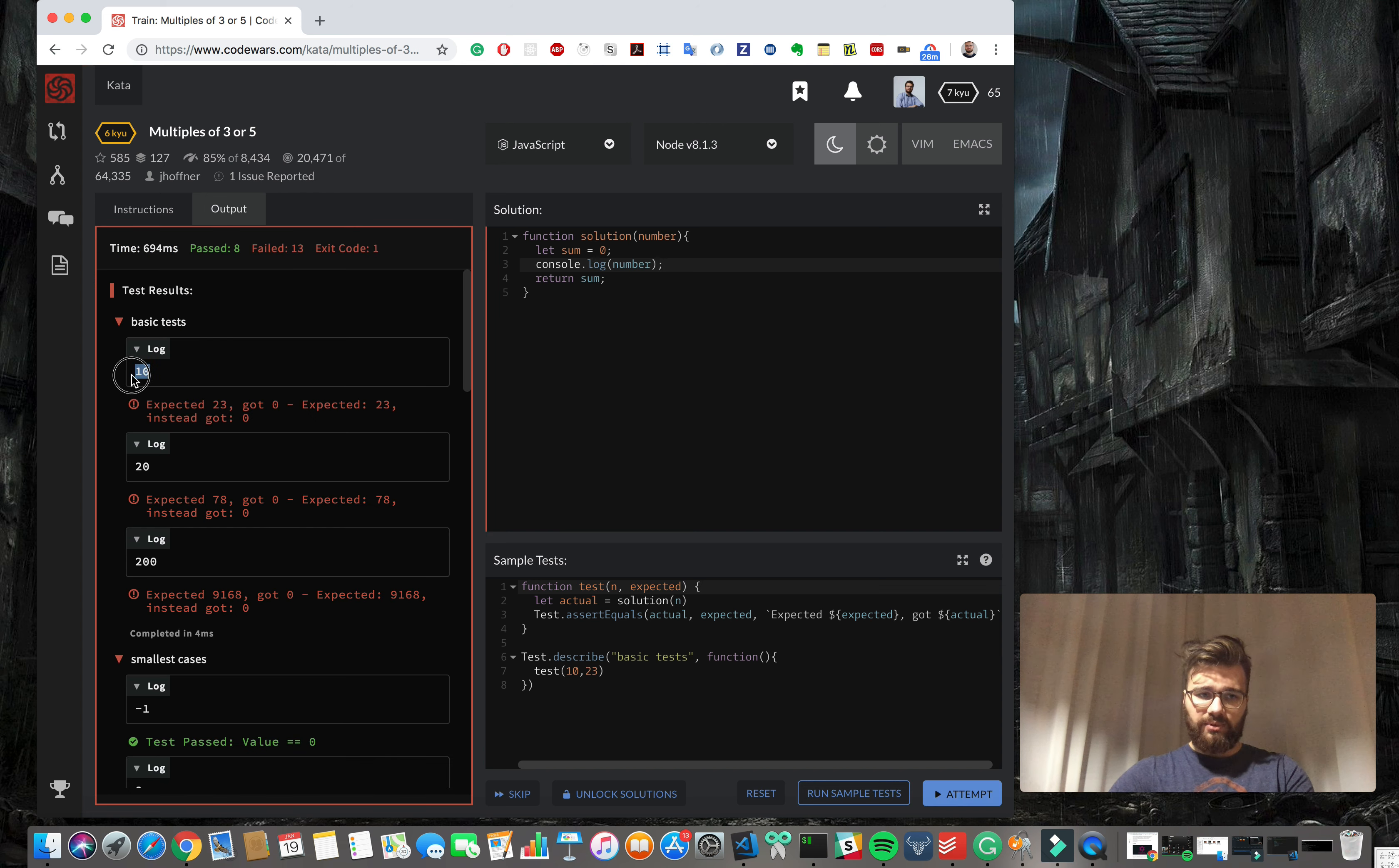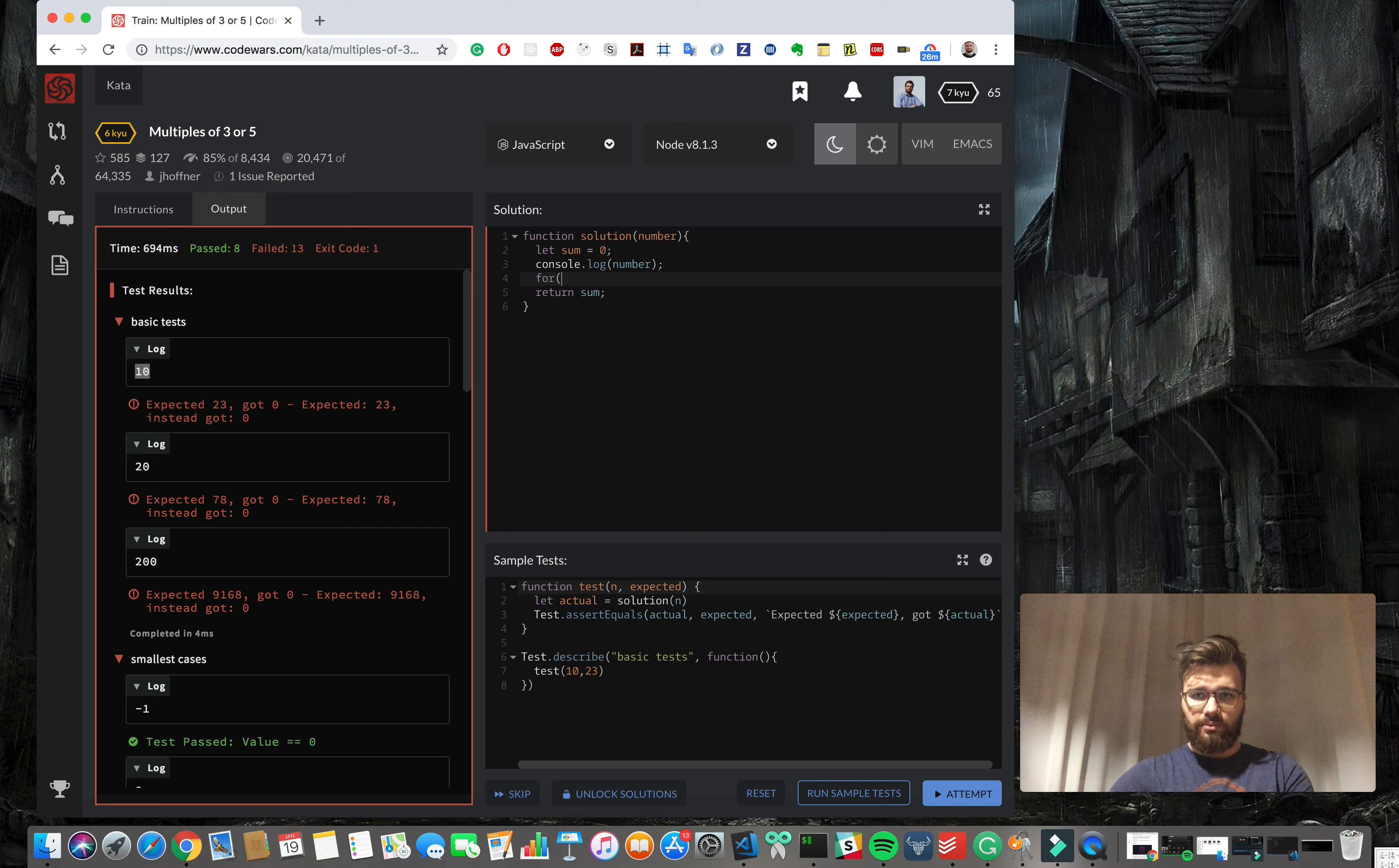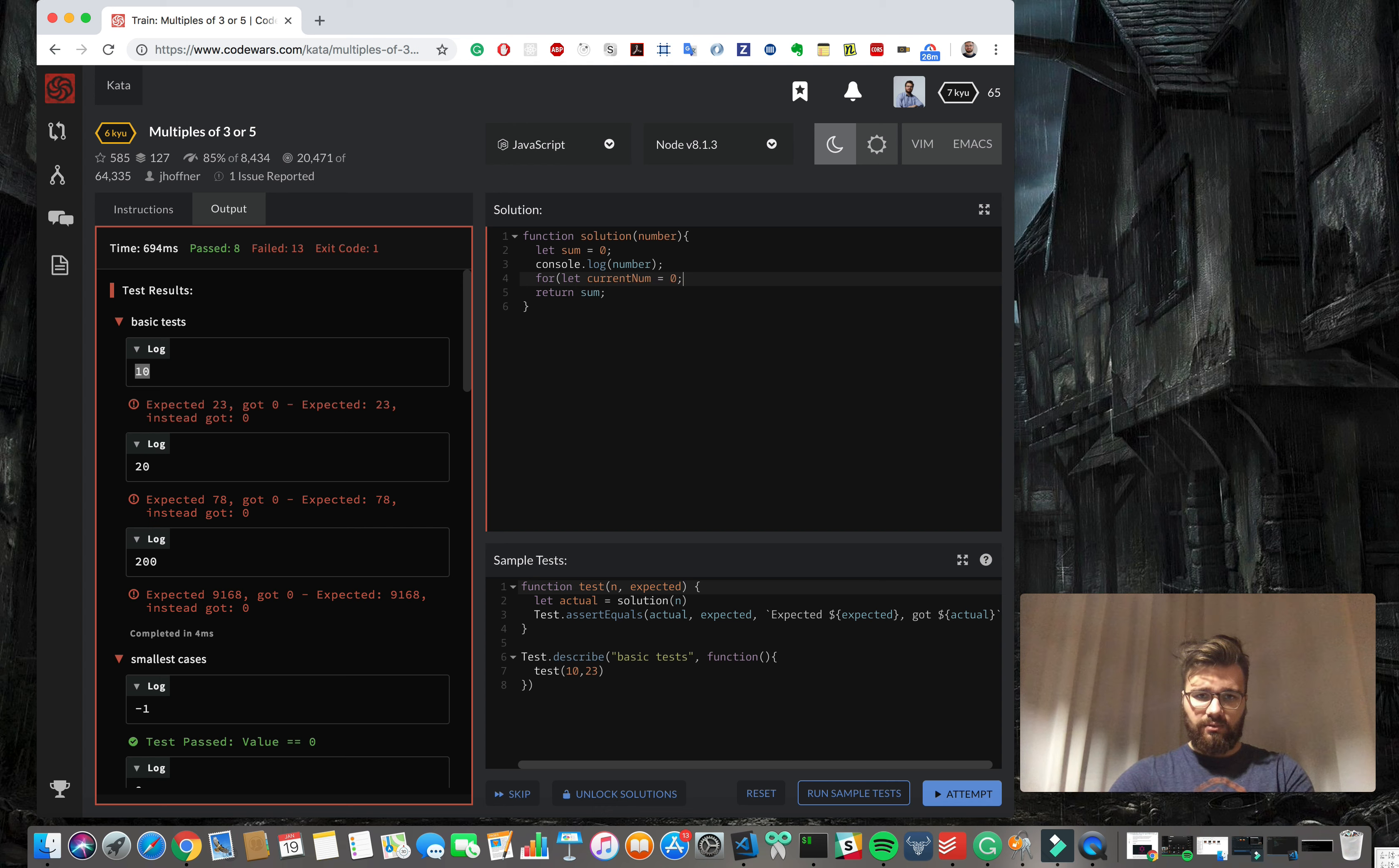Okay so number is 10, so we're gonna go with for loop. Maybe we can rename it to current name number, current number.